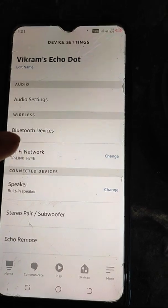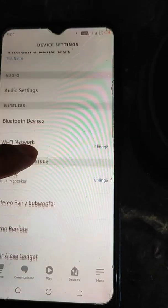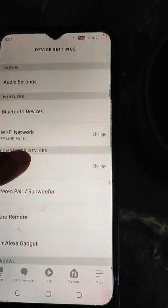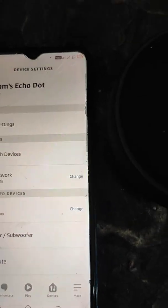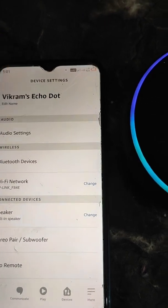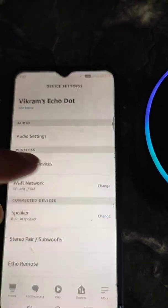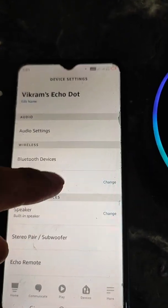Tap Continue and you can see the Wi-Fi network has been changed. You can always change your Wi-Fi network from here using the same steps shown in this video. Hope this helps!